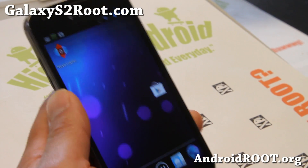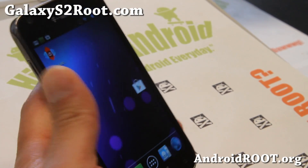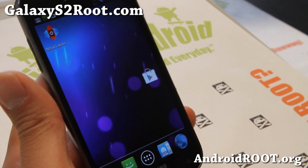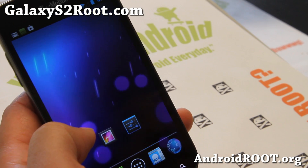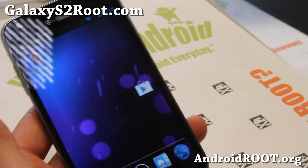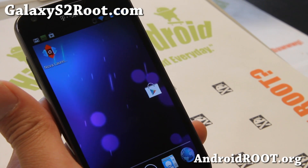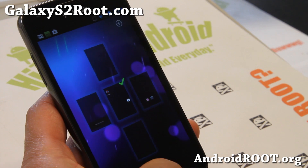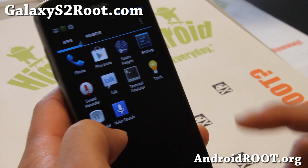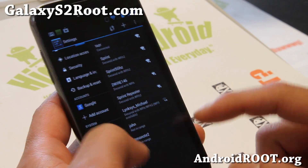Hi folks, this is Max from GalaxyS2Root.com. JellyBAM is available for the Galaxy S2 GTI 9100 and the AT&T SGH i777. But if you have a T-Mobile Galaxy S2, JellyBAM is not available. A similar ROM you can install is the Pac-Man ROM, which is nearly identical.